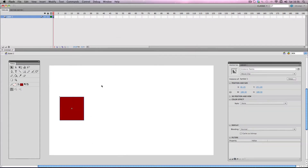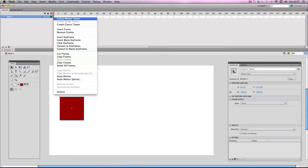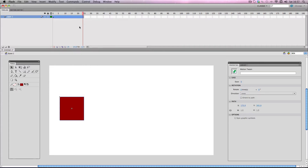So I'm going to start off with a pretty simple tween. I'm just going to have this object move from this side of the stage to that side. So I'm going to right click the frame it's on and there it is right there — Create Motion Tween. You'll notice as soon as I press this, Flash will automatically give me a second's worth of frames on my timeline, which is pretty handy.